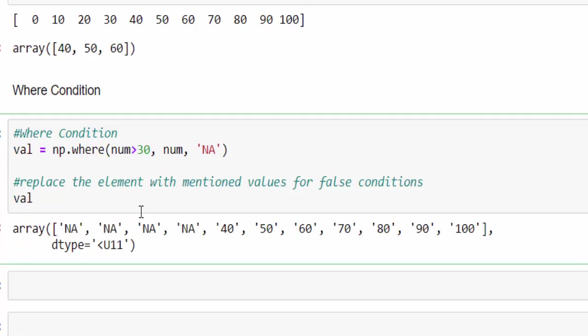So this is how in a big multidimensional array during data cleaning, if we want to replace some value based on some condition, then this is the best method to implement.